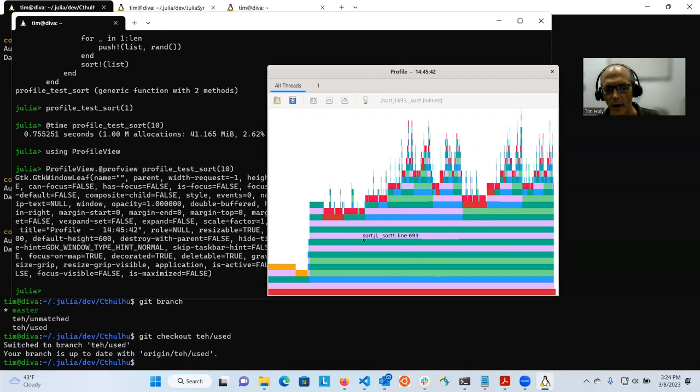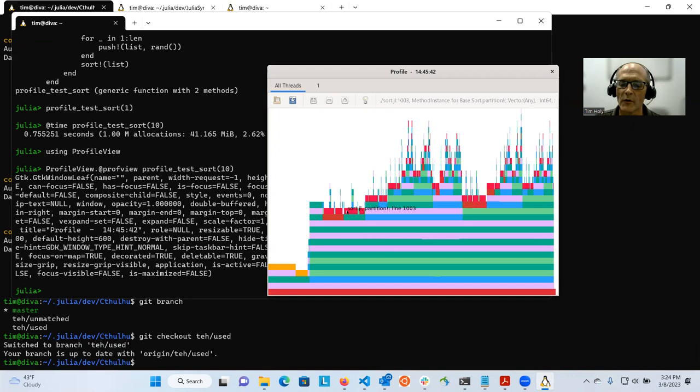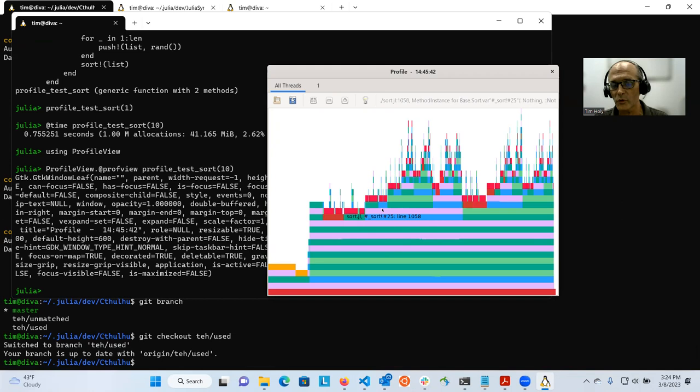ProfileView also helpfully colors some of these bars in red. And this is a warning sign to you that there's something wrong or at least not very optimal about these lines. And this is an indication of a phenomenon known as sometimes type instability or poor inferability or runtime dispatch. And this is something that can really slow the performance of Julia code. It can also account for a large number of allocations. So your first goal in trying to fix the performance of this code should be to try to get rid of the red.